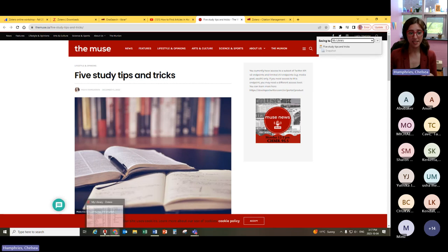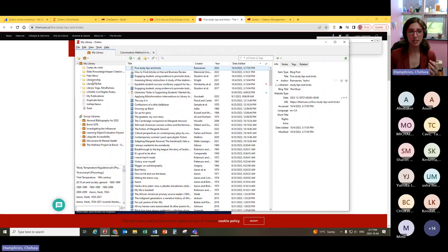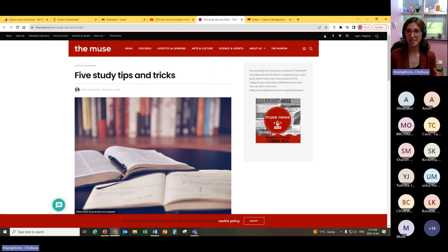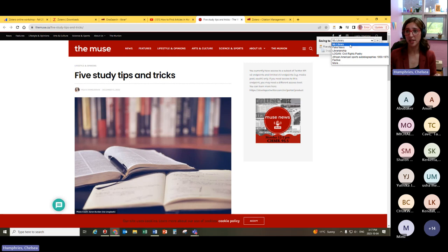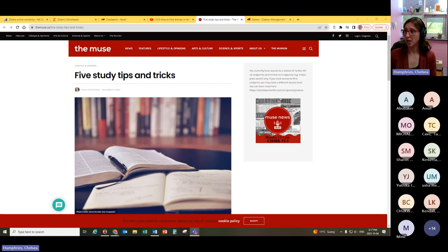Now, because you're just starting out with Zotero, it's unlikely you have different folders already existing. But if you're clicked on a different folder, its default would be to save to that folder. When you click the save button, you can choose a folder from the dropdown if there is a specific folder you want to save within — but that's something we can worry about another time.